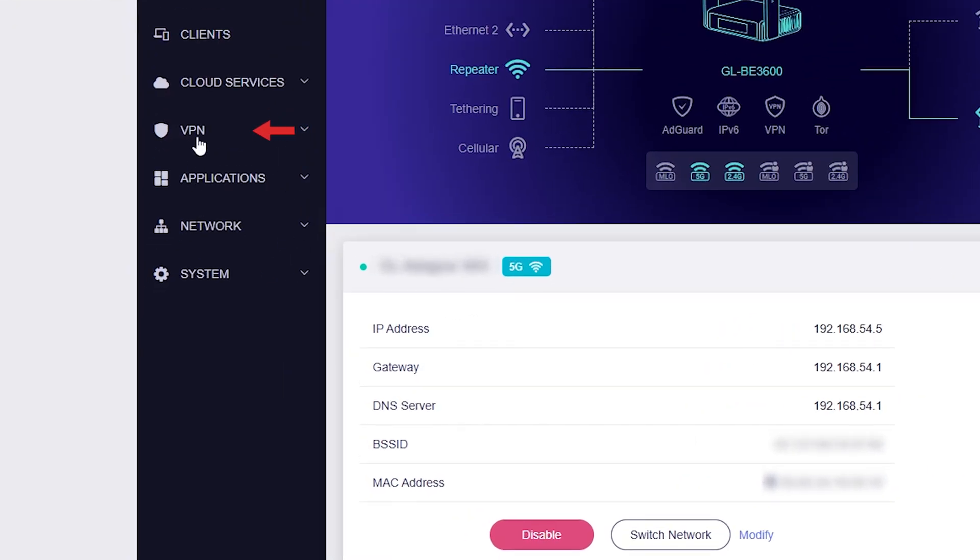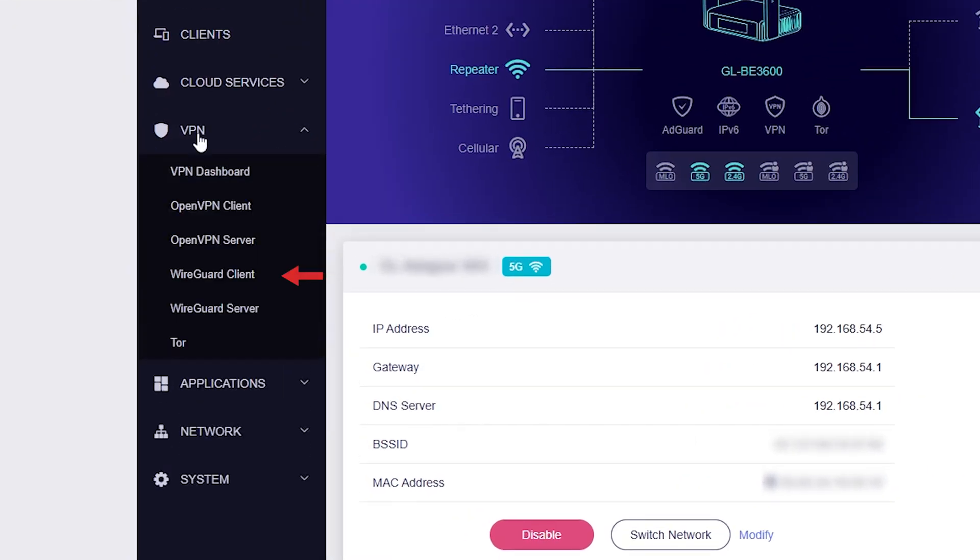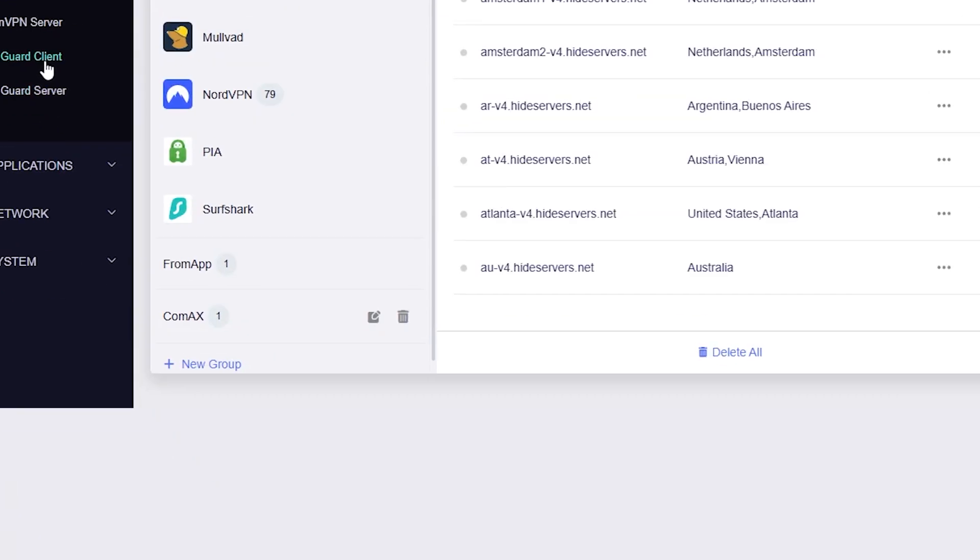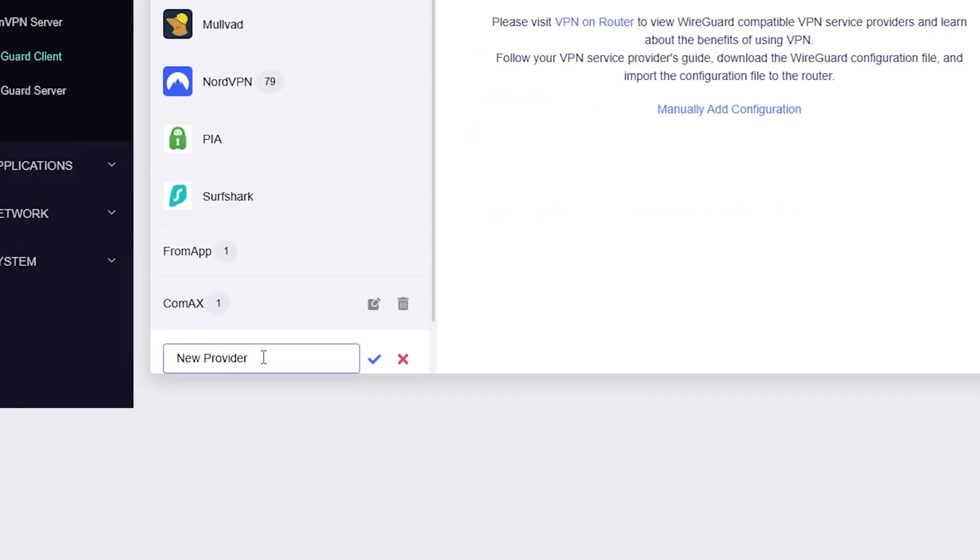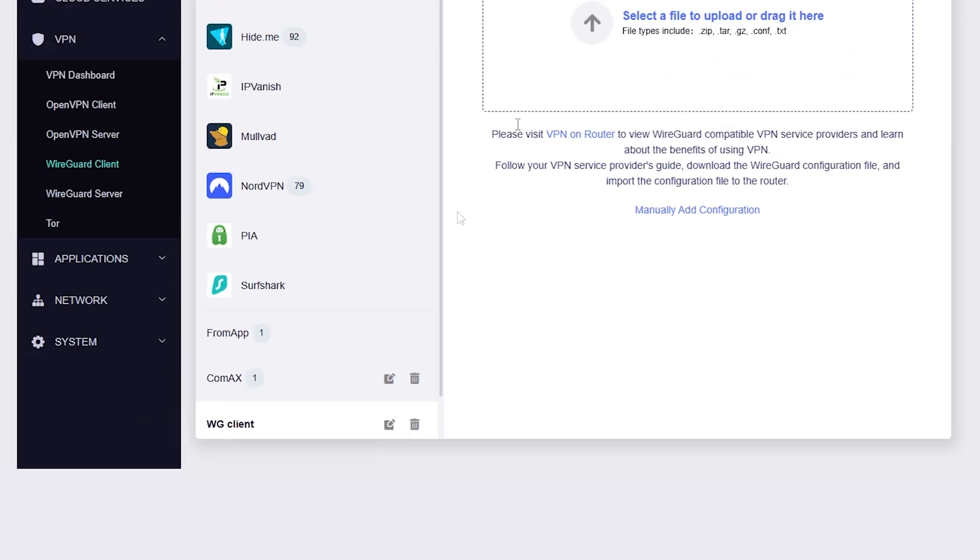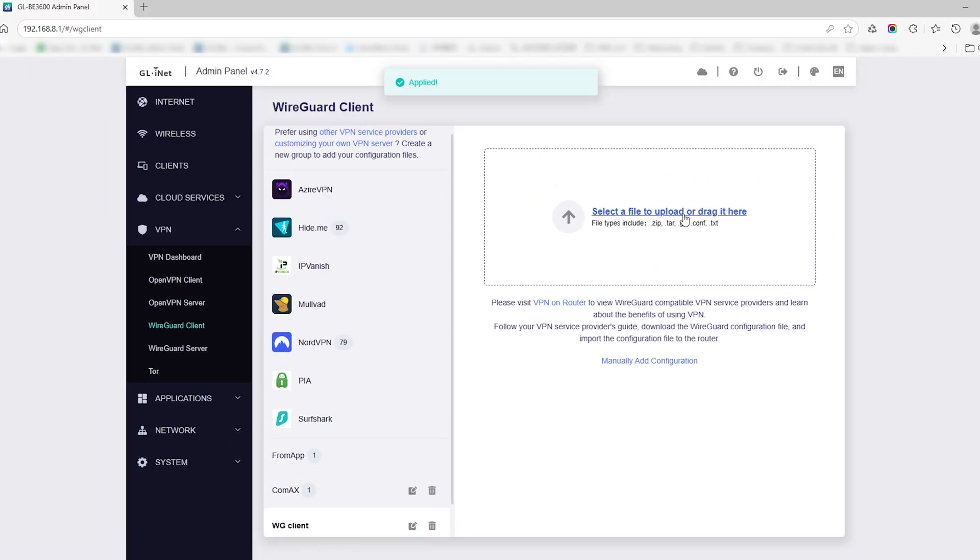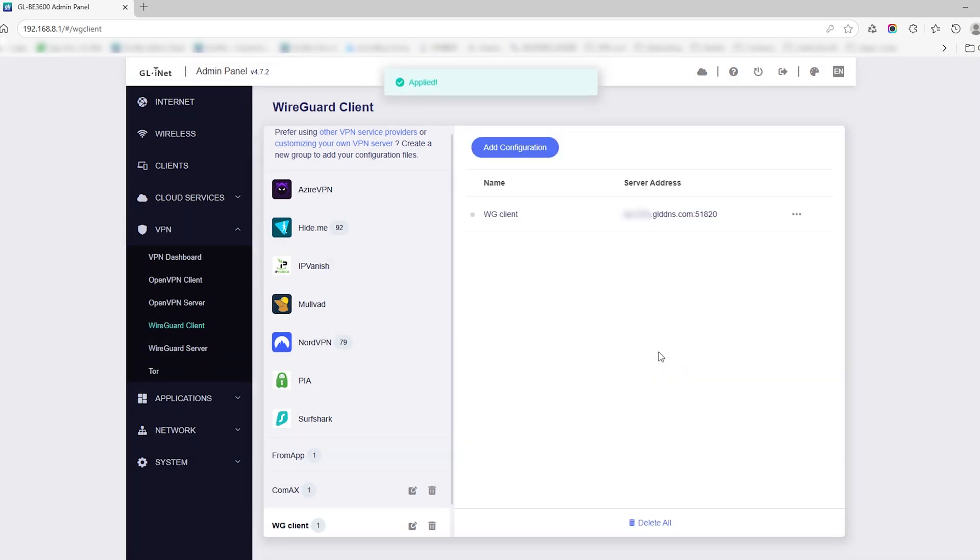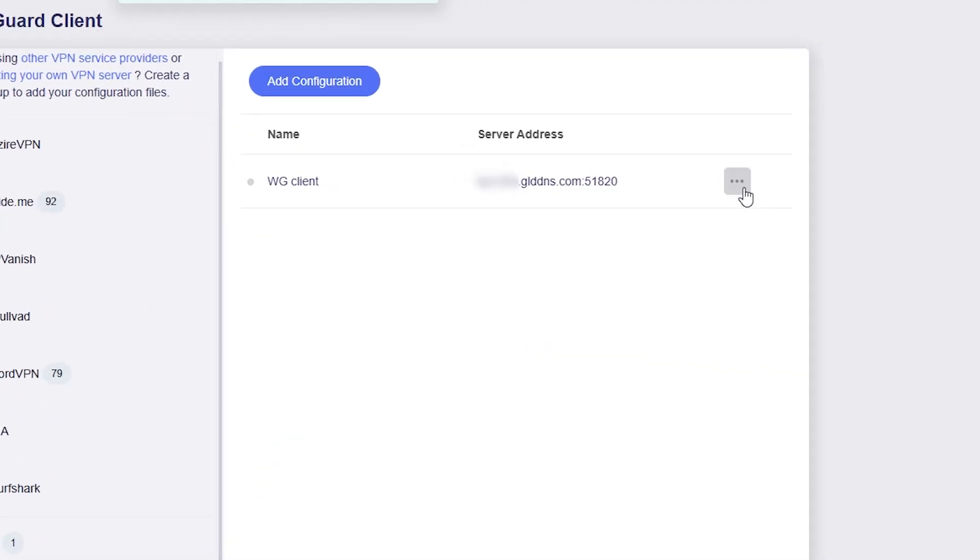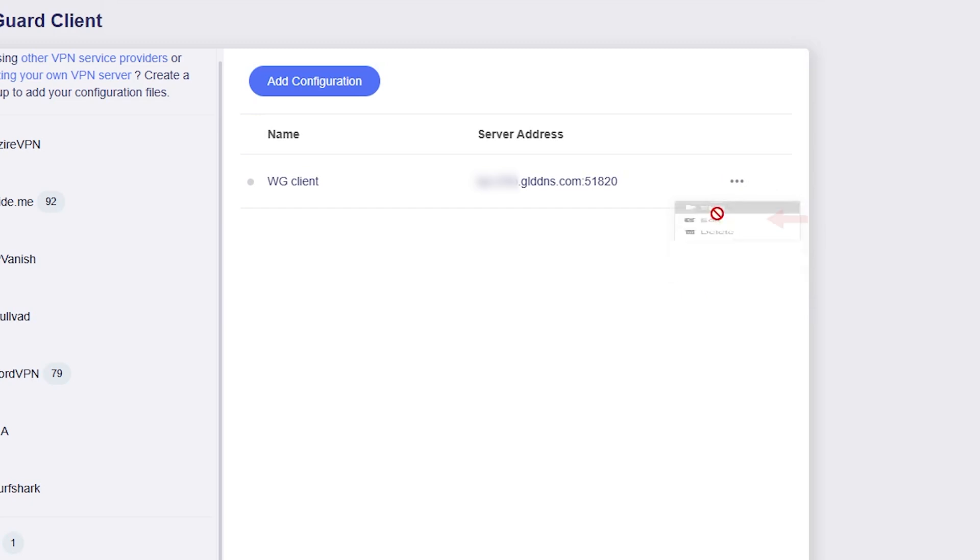Go to VPN > WireGuard Client. Click 'Add New Group' and name it 'WG Client.' Upload the configuration file you downloaded earlier. After the file is uploaded, click Apply. Then click the three dots and select Start to activate the VPN connection.